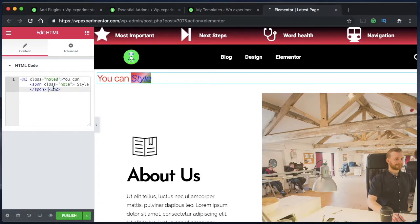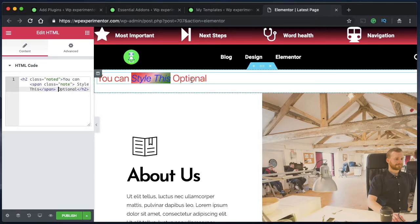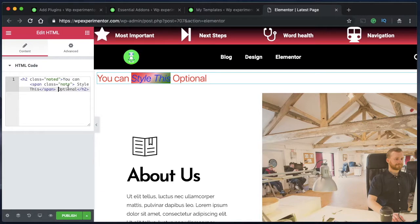You can apply any CSS text property to either the second part or the first part. If you want to add an additional span element, just add another span with a different class in between. You can replace or remove the placeholder text — it doesn't matter. This is what you'll find in the description below, so make sure you play with all the properties.